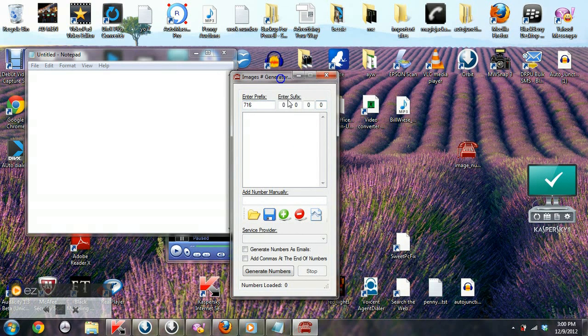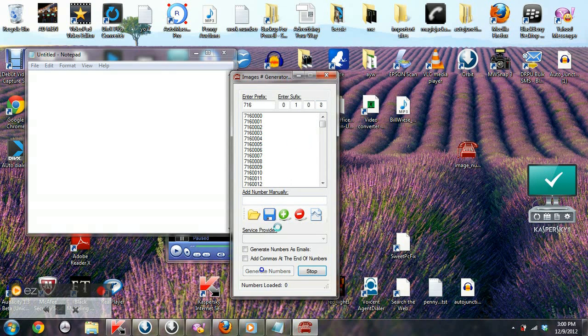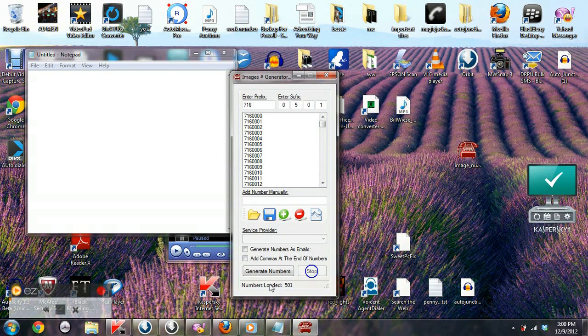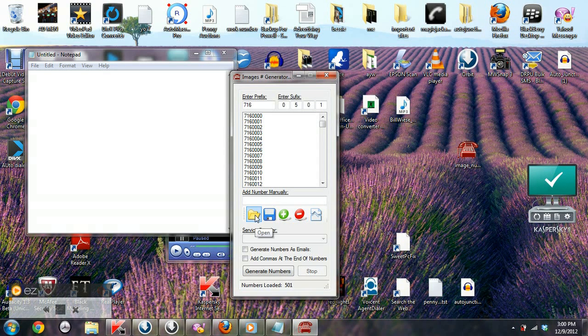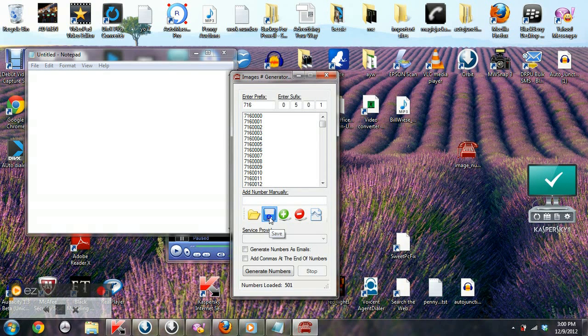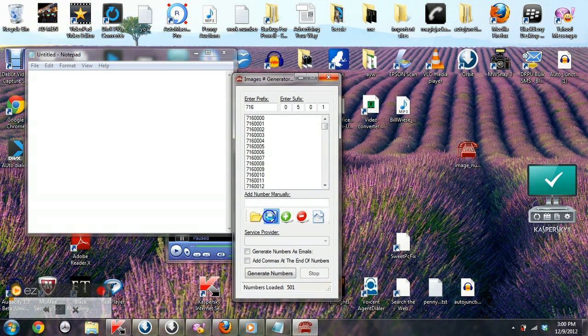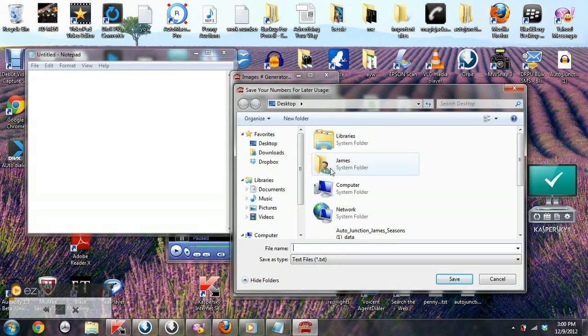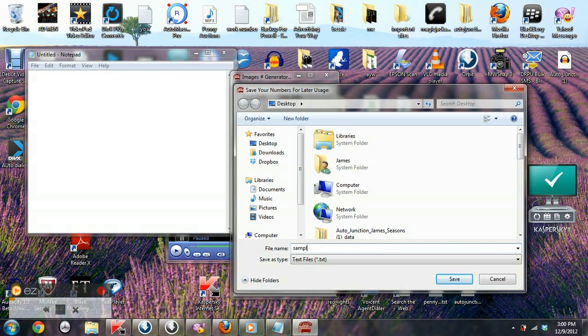Okay, what I'm doing now first of all is bringing up the software, the ICMS number generator. As you can see, I am generating numbers from a 716 area code. I just generated 501 numbers that quick. Now I'm saving the numbers that I just generated, just putting them in a file and saving them to the desktop just to show you how quick it is.